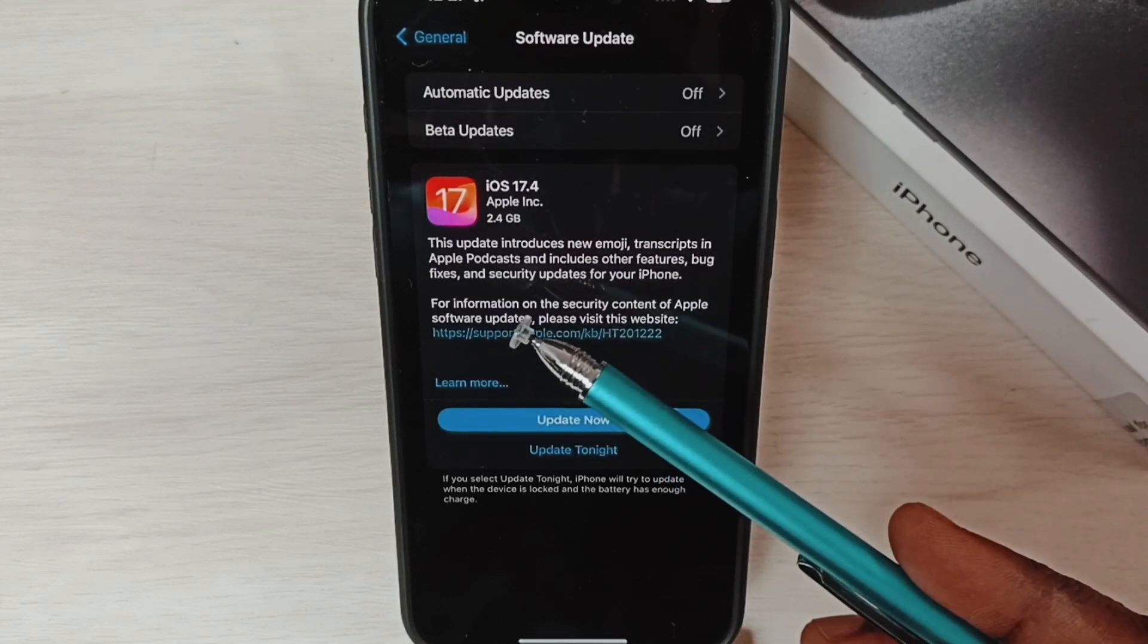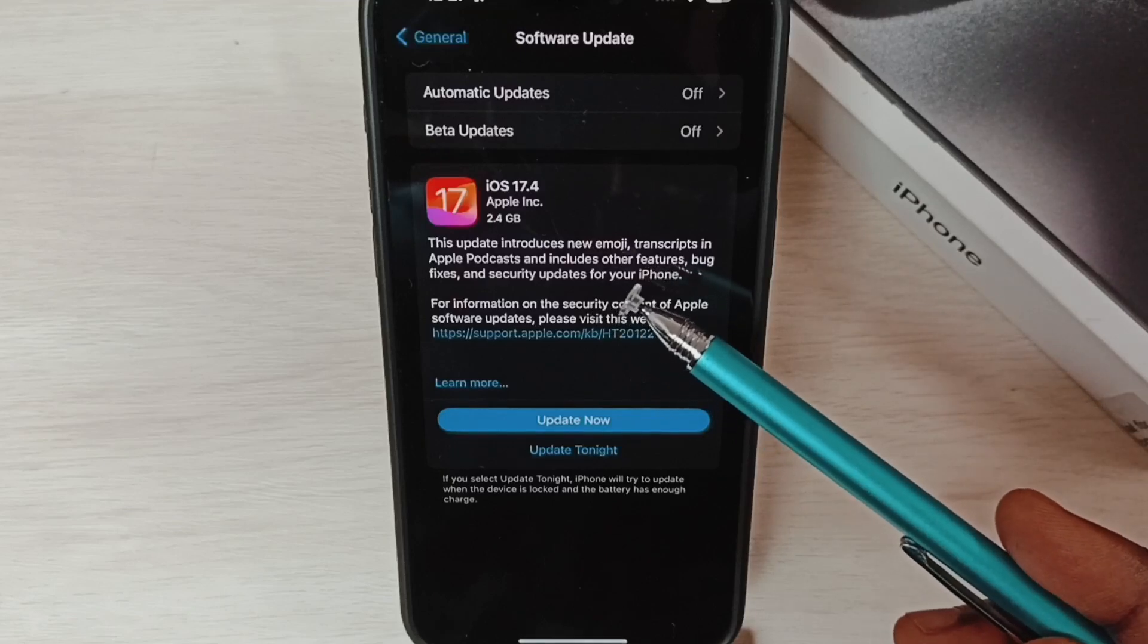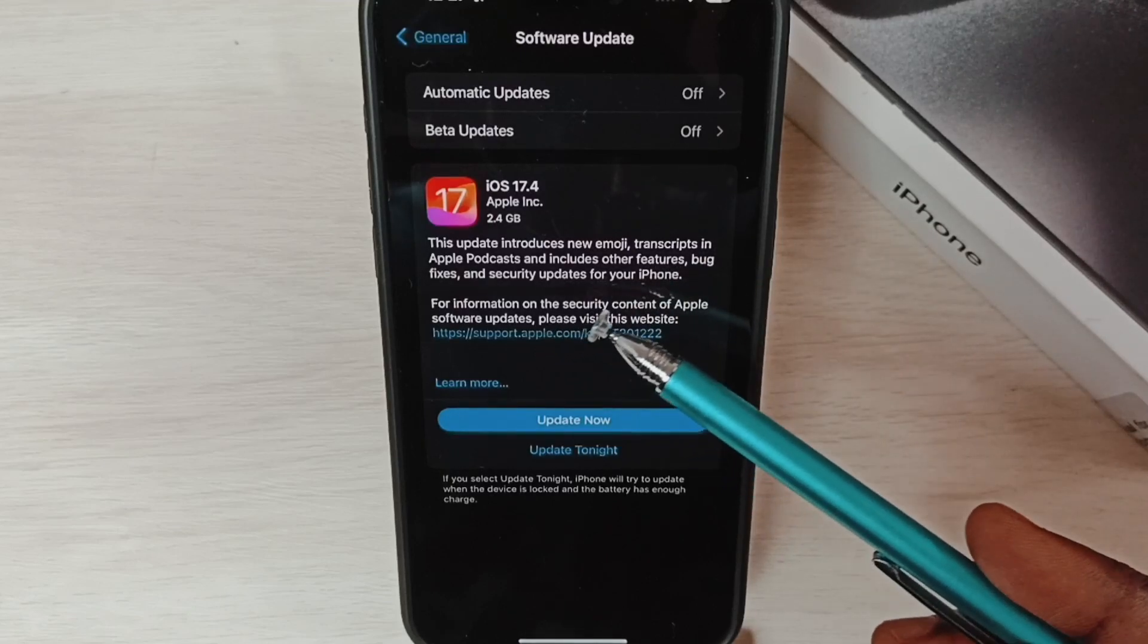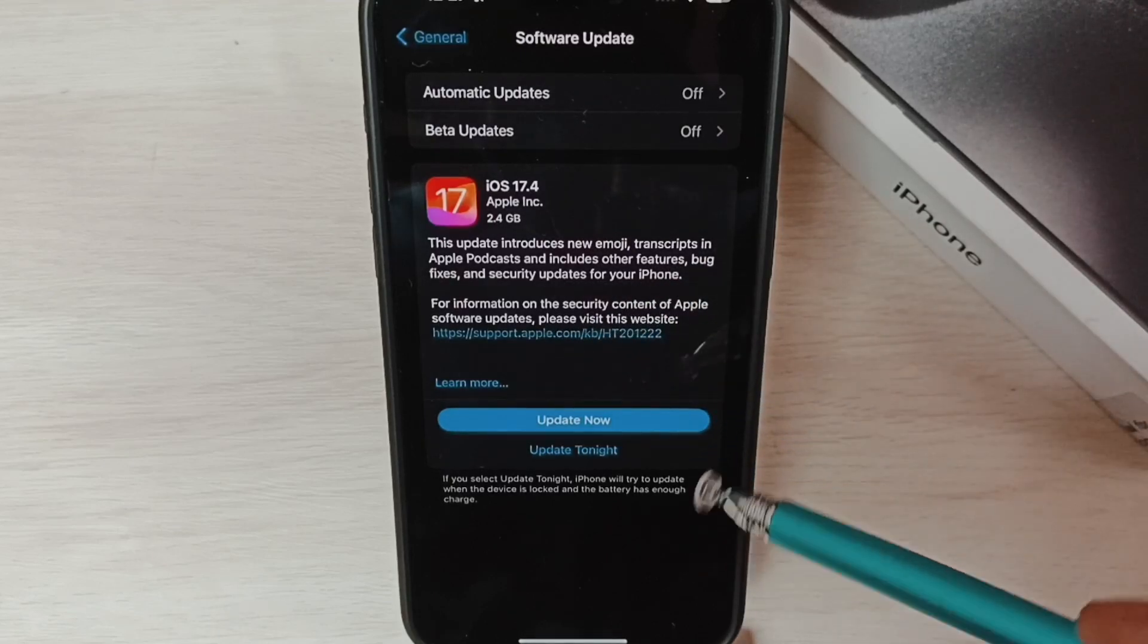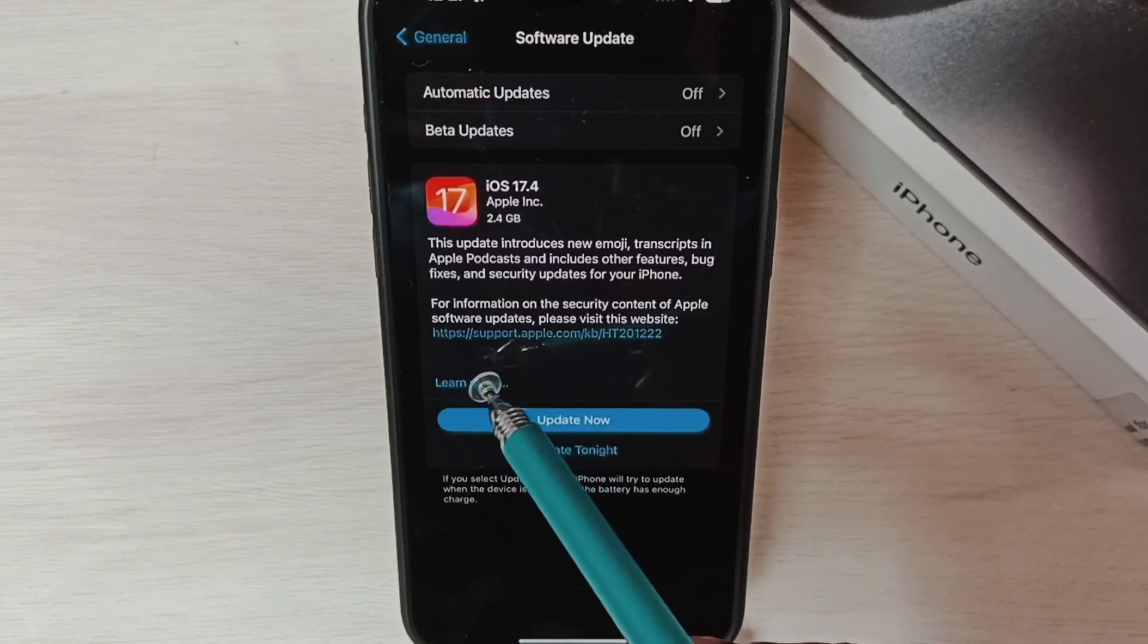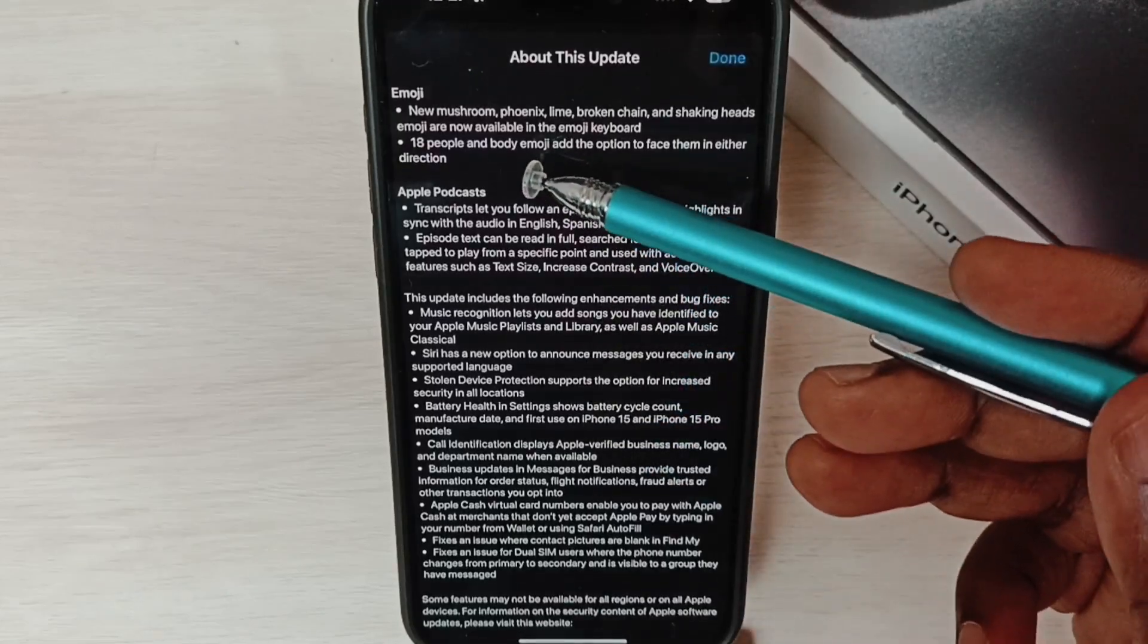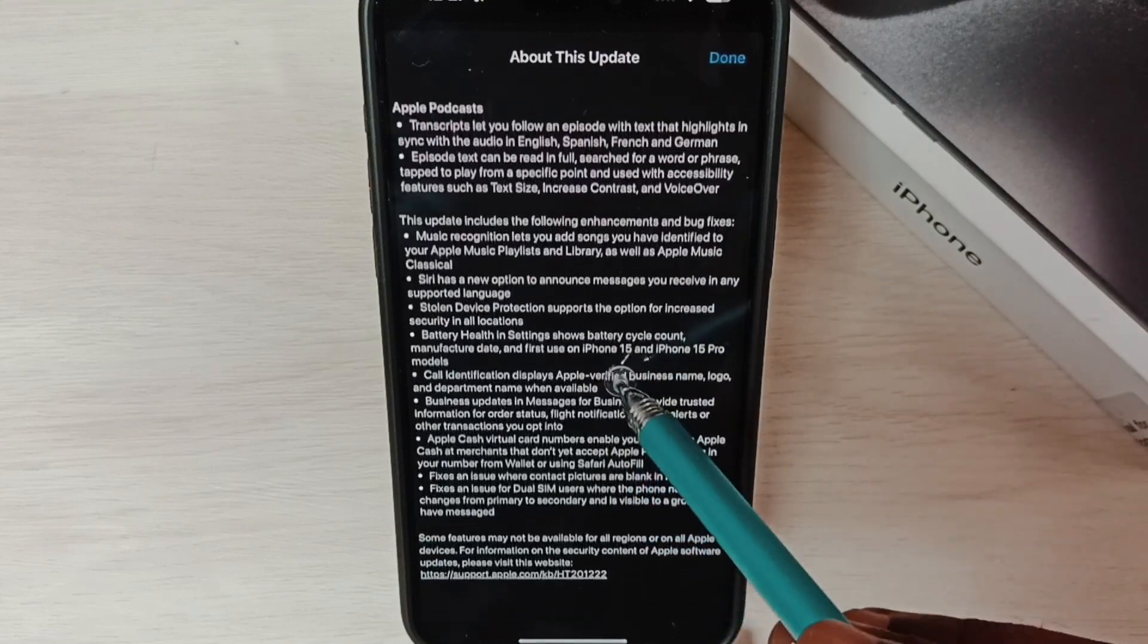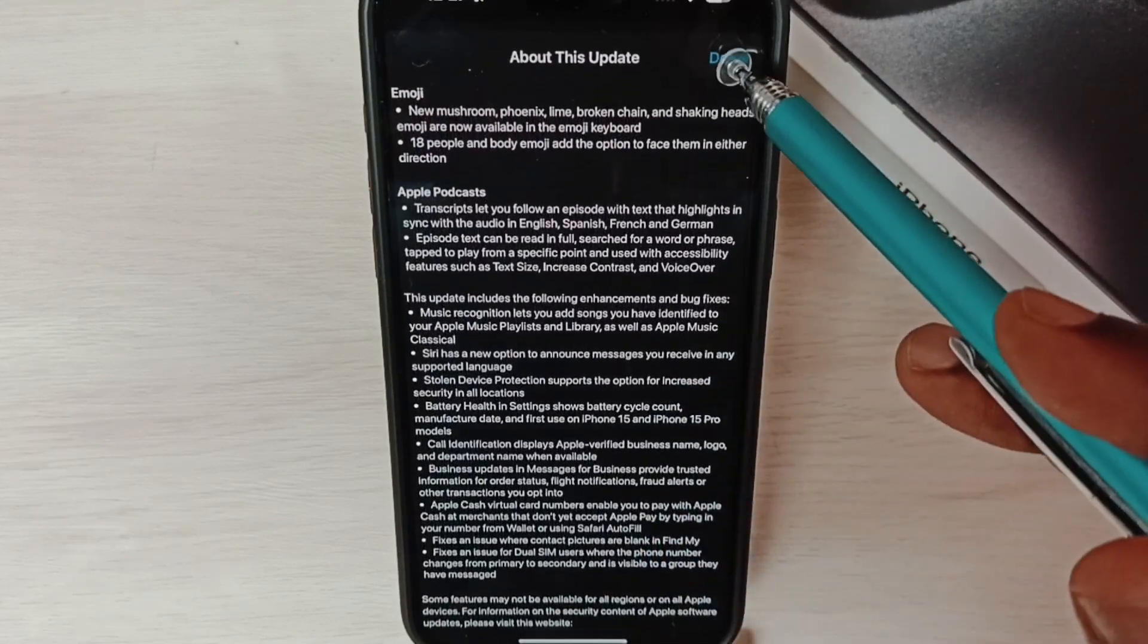If you want to see more details, you can tap on Learn More. Here we can see what changes are in this update. Then tap on Done and go back.